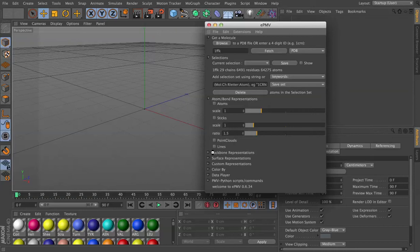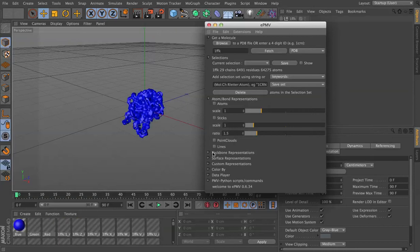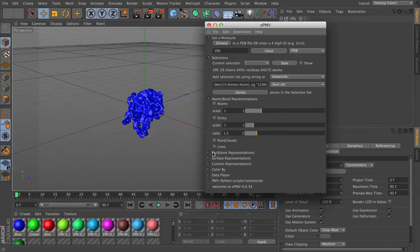because the coarse molecular surface we're going to generate is going to be relatively simplified, cutting corners through the atoms as it smooths itself out. We want to make sure that we capture the shape as accurately as possible.